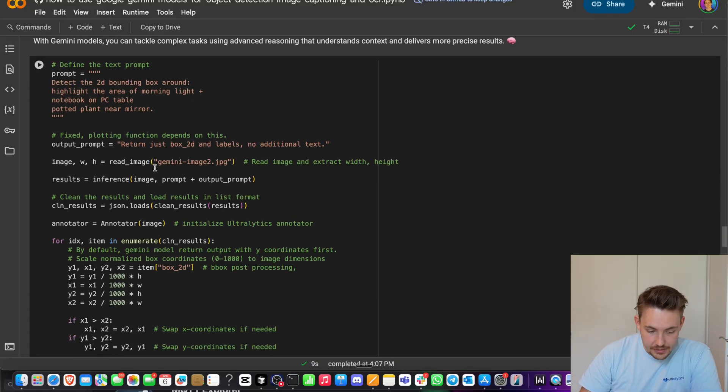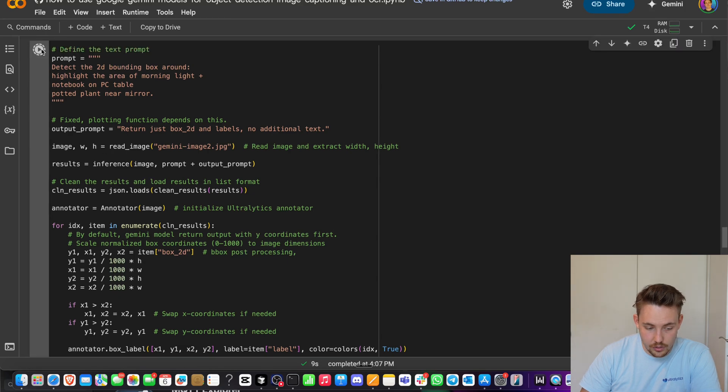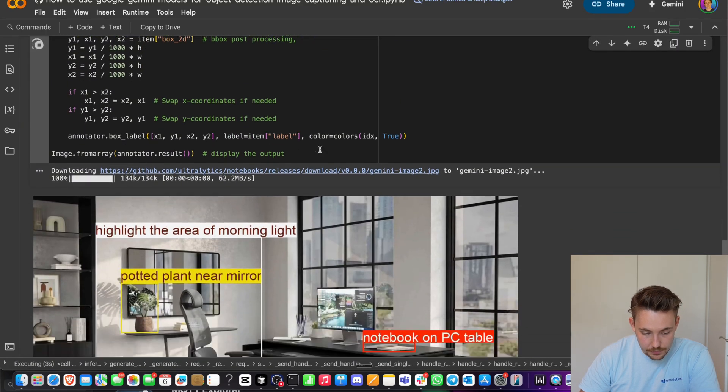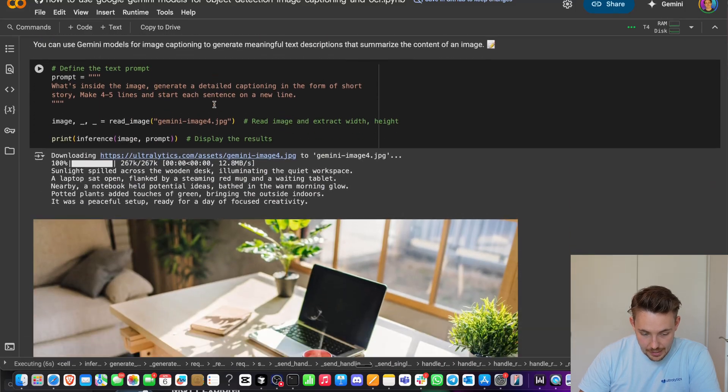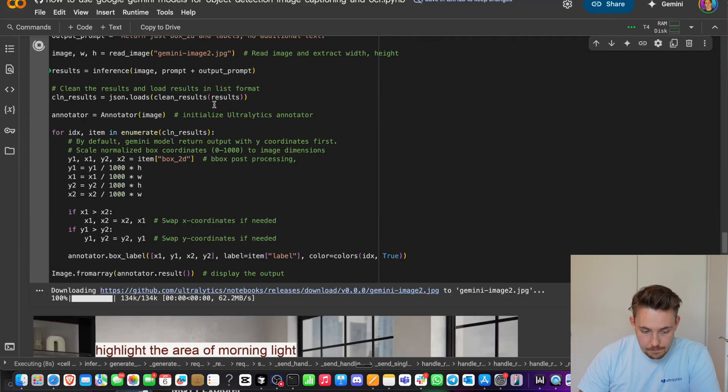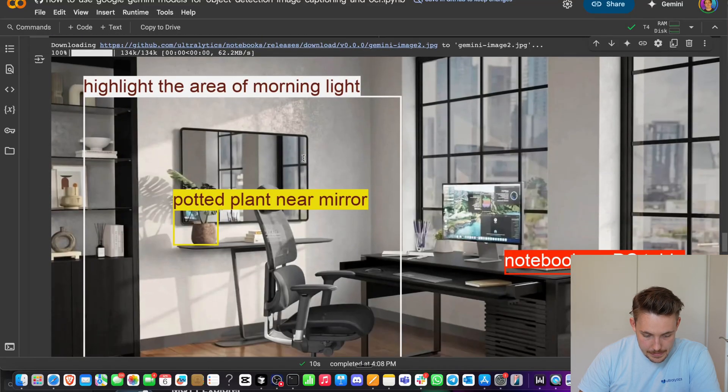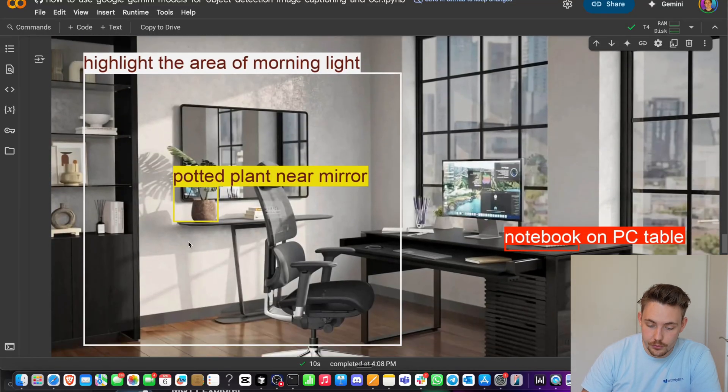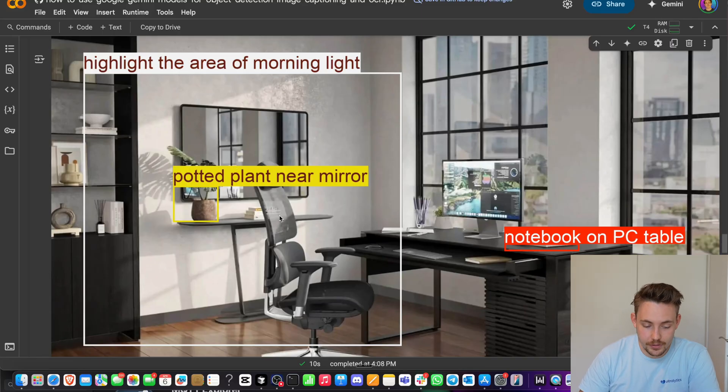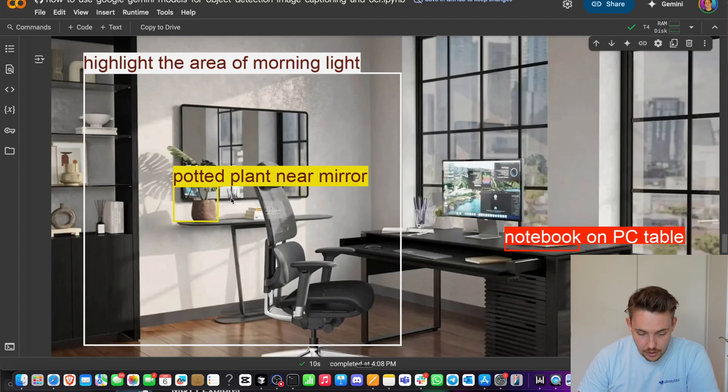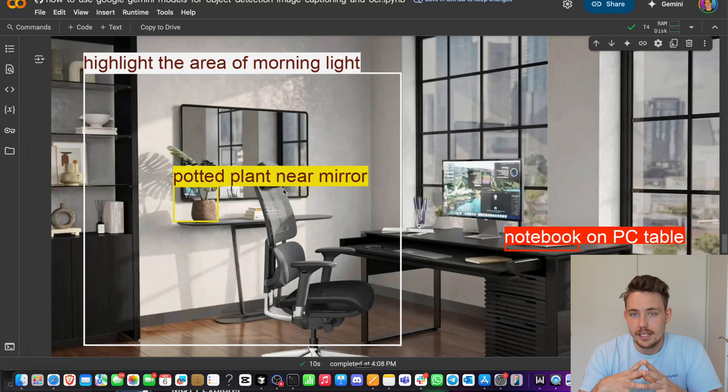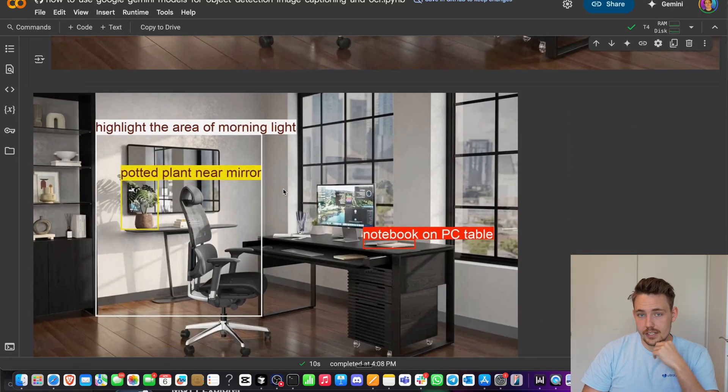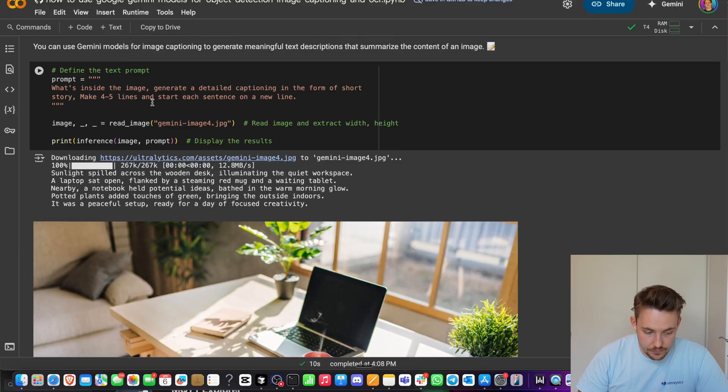Again, this is a slower model. There's different use cases for its processing and with these large language models. Again the exact same thing: we read in our image, we do inference, we just draw our bounding boxes. Let's run this example. Download the image. We can do image captioning after. There we go. Highlight the area of the morning light. You can see the morning light coming through the windows. This is pretty awesome and probably even possible to do with edge devices. Notebook on pizza table, potted plant near mirror. This is very awesome reasoning capabilities from these large language models and so many different use cases could be used on top of this.